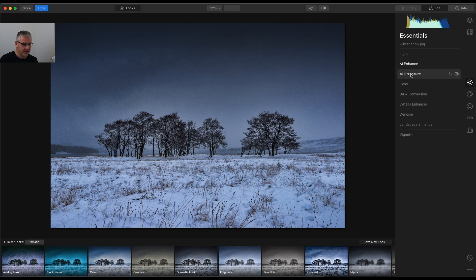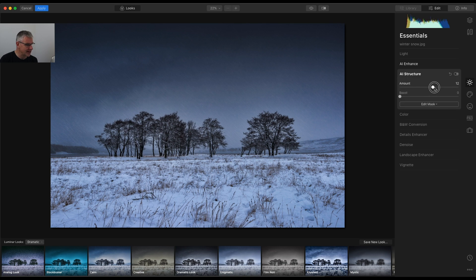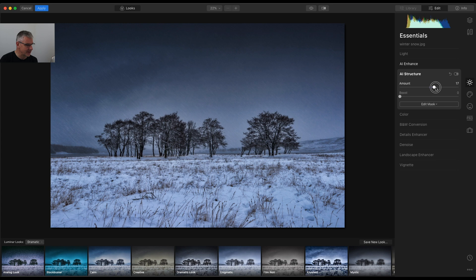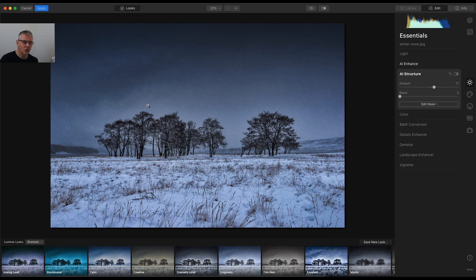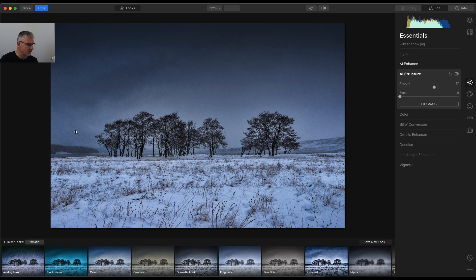From here, I'm going to go into AI Structure, and I'm going to push the structure, just to enhance the details in this snow. So although this is a global edit, I am really focusing on the snow for this, just to show you this.